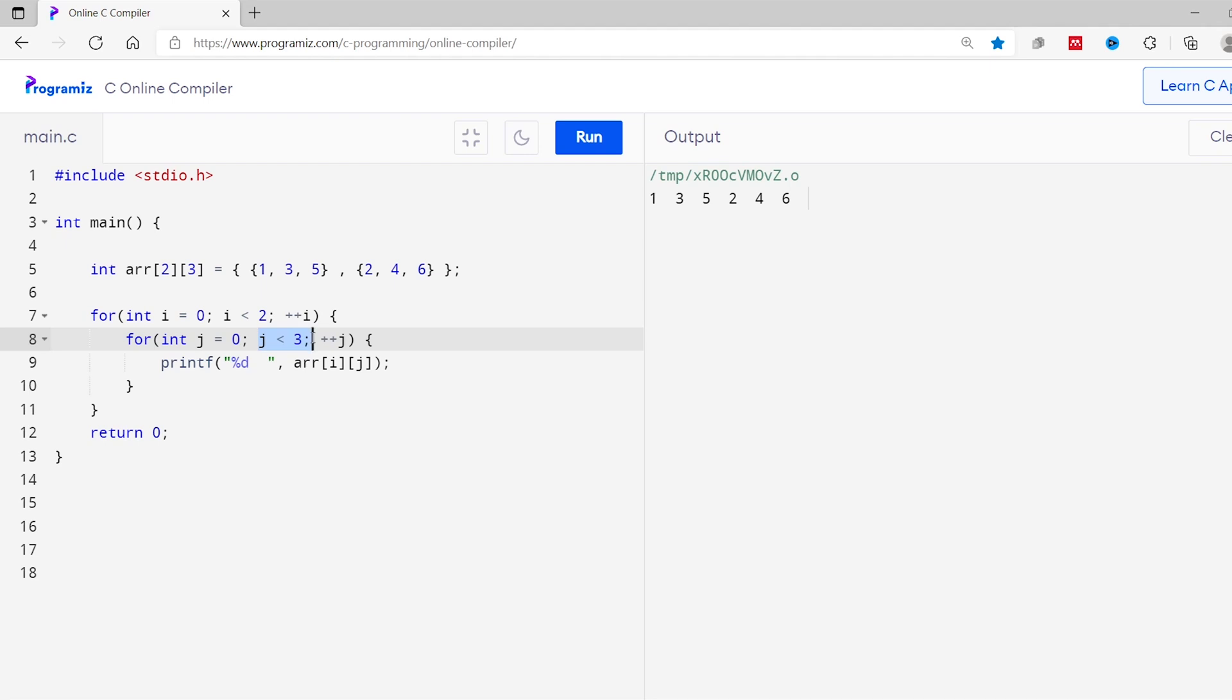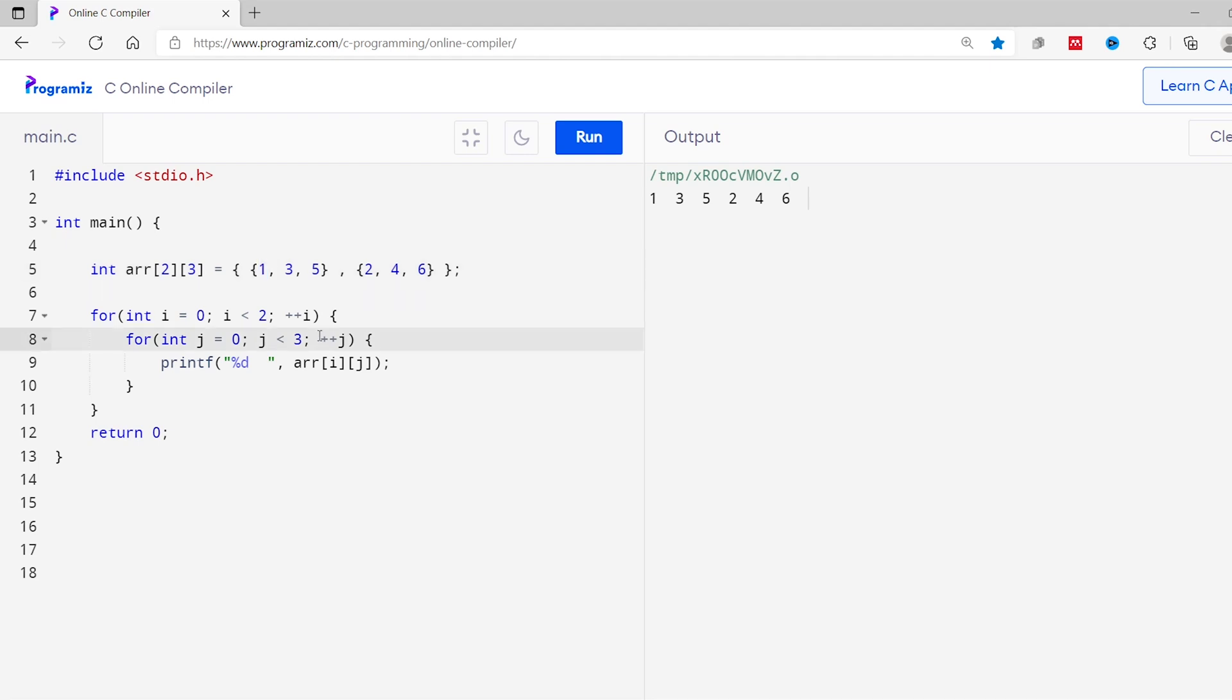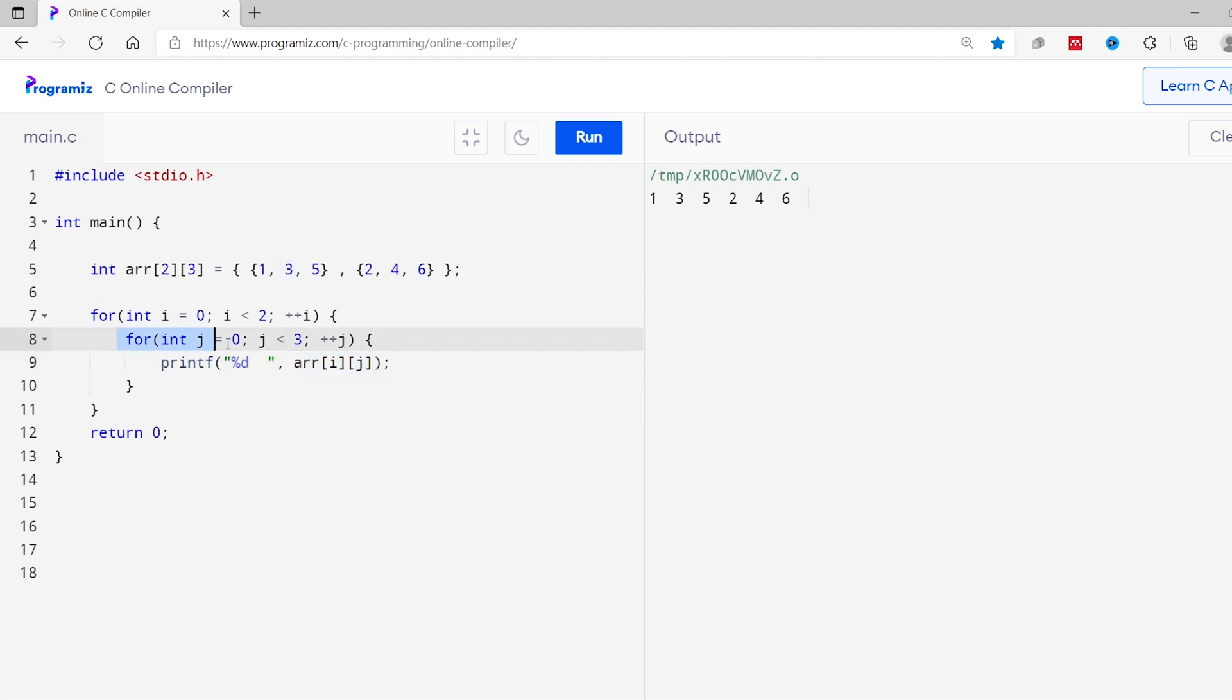Initially, the value of i and j equals 0. So arrij prints the first element that is 1. Now in the second iteration of the inner loop, the value of j is increased to 1. And the array i becomes 0 1 and it prints the second element 3 on the screen. In this way, the inner loop runs three times to access all three elements of first array.